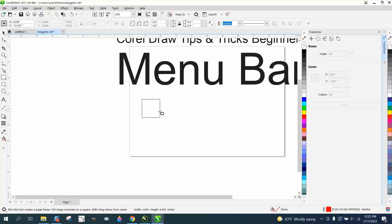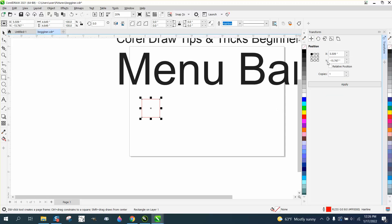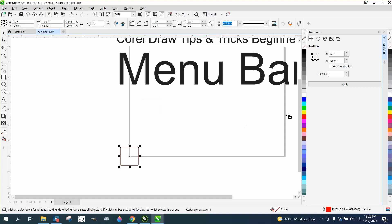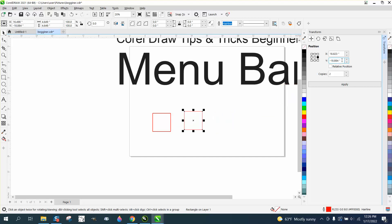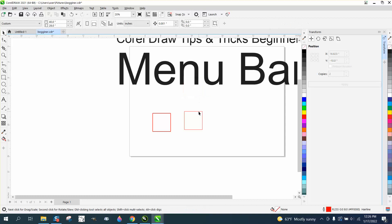With the Transformation docker, you can rotate, position, and resize objects. It tells you where the object is on screen — for example, negative 28 because the bed is 28 inches, measuring from that edge. You can make copies and have it move over. If you want something moved 10 inches up, enter negative 10 and it'll place two copies there.